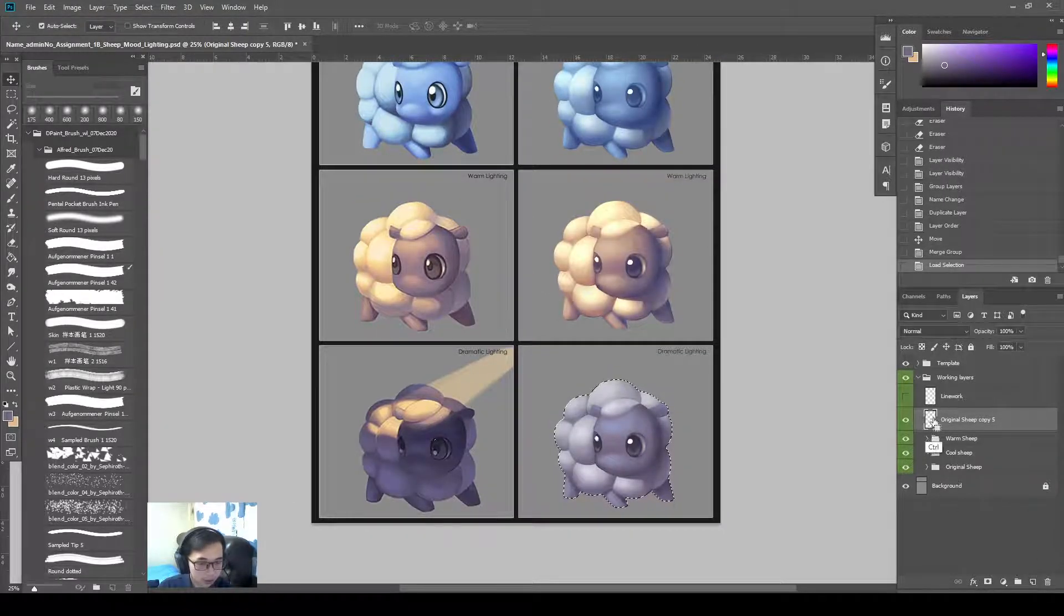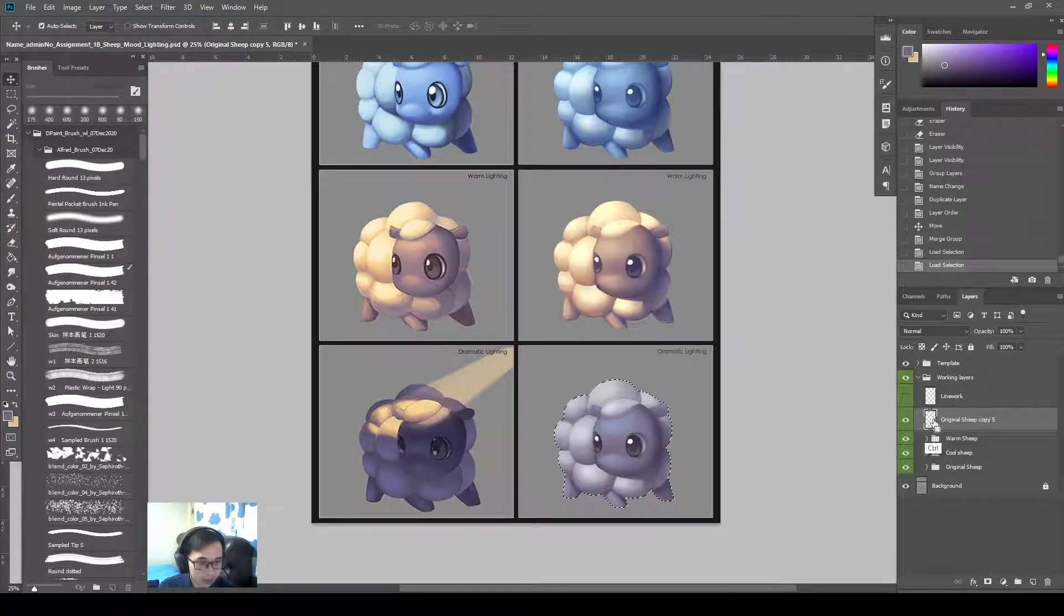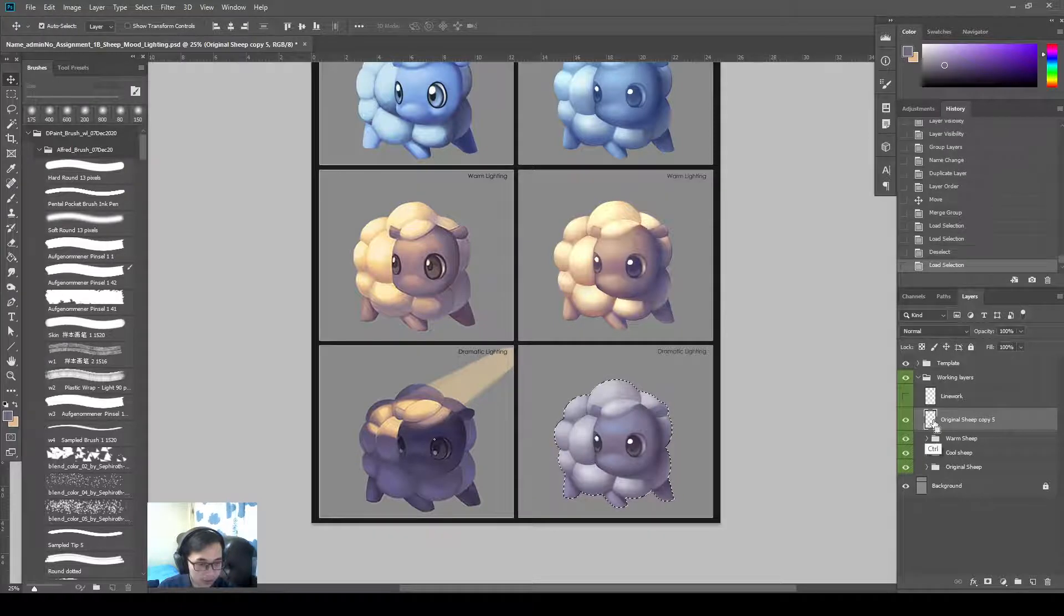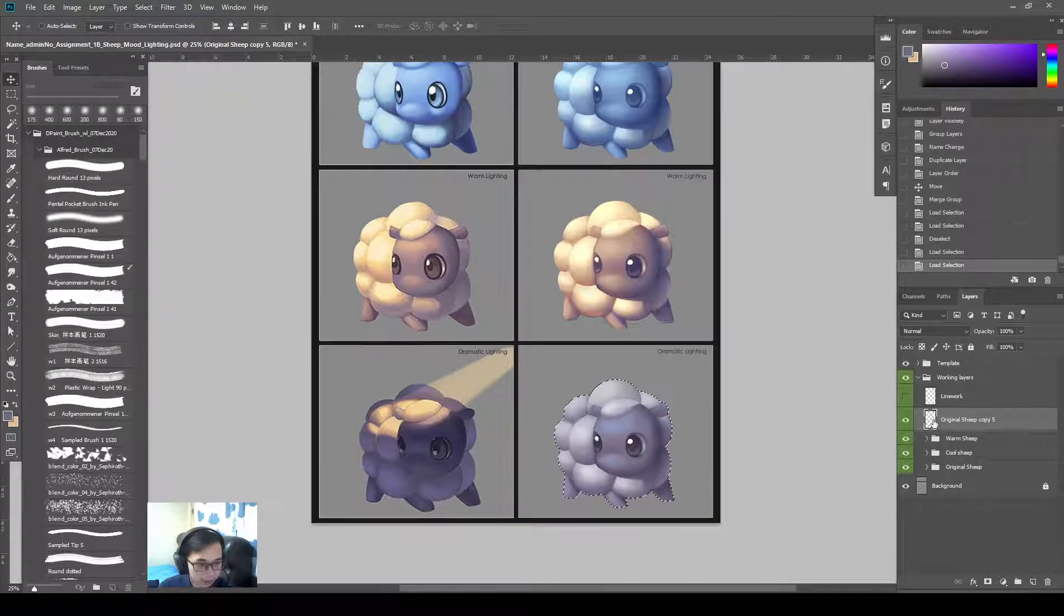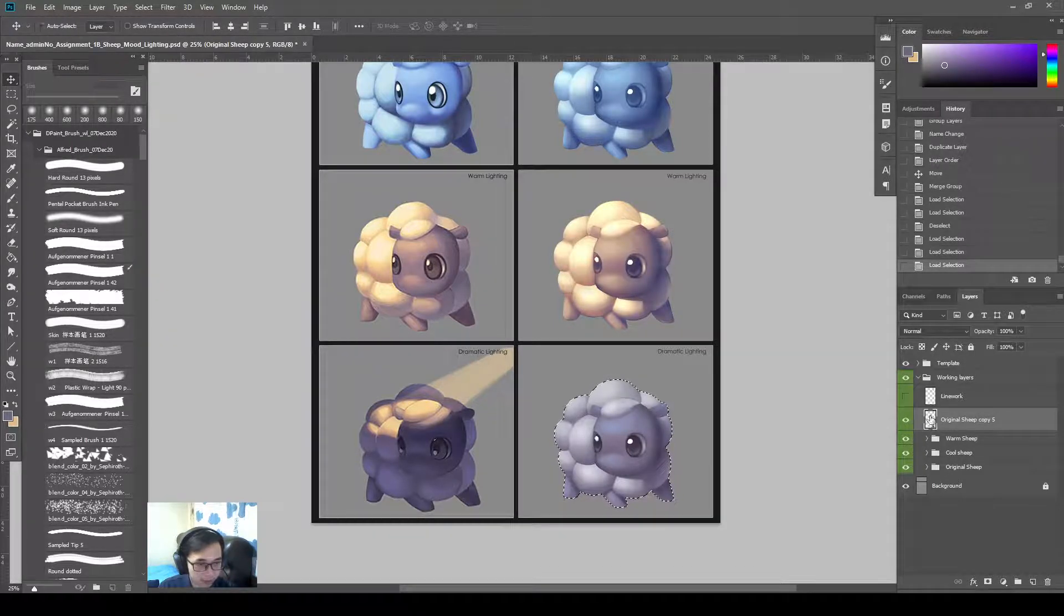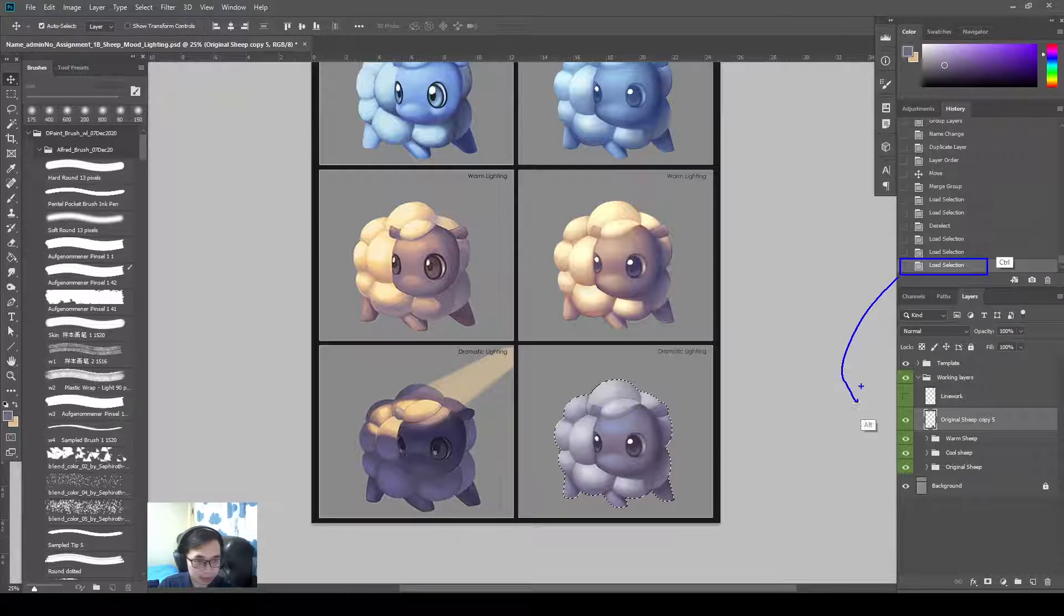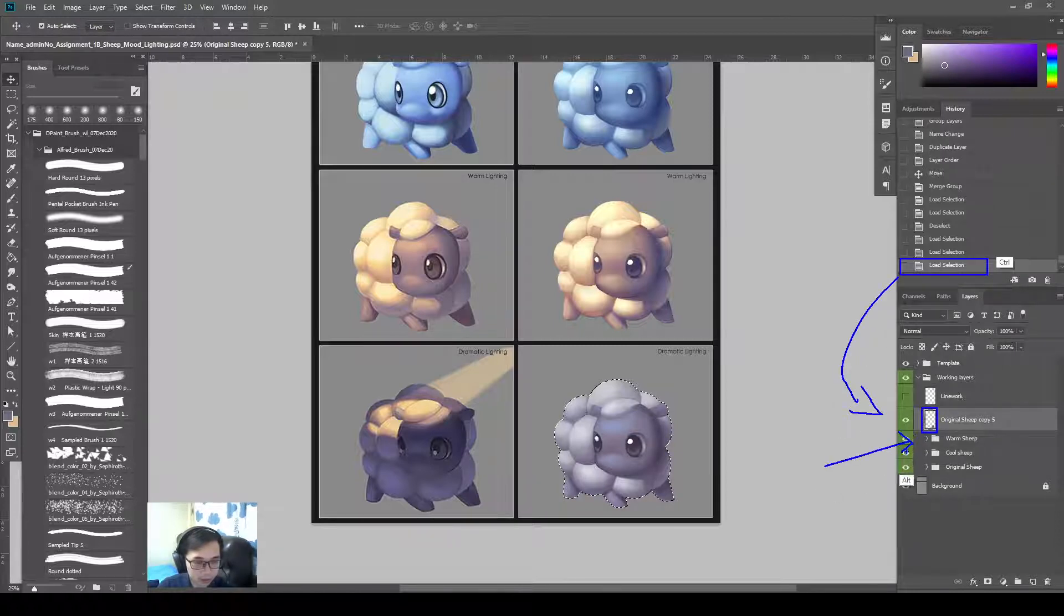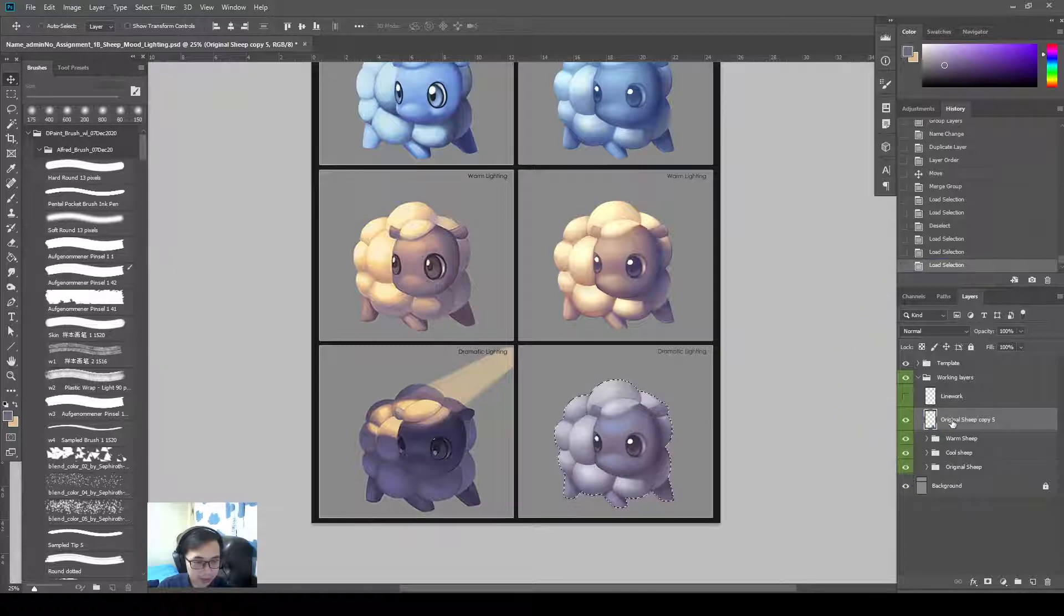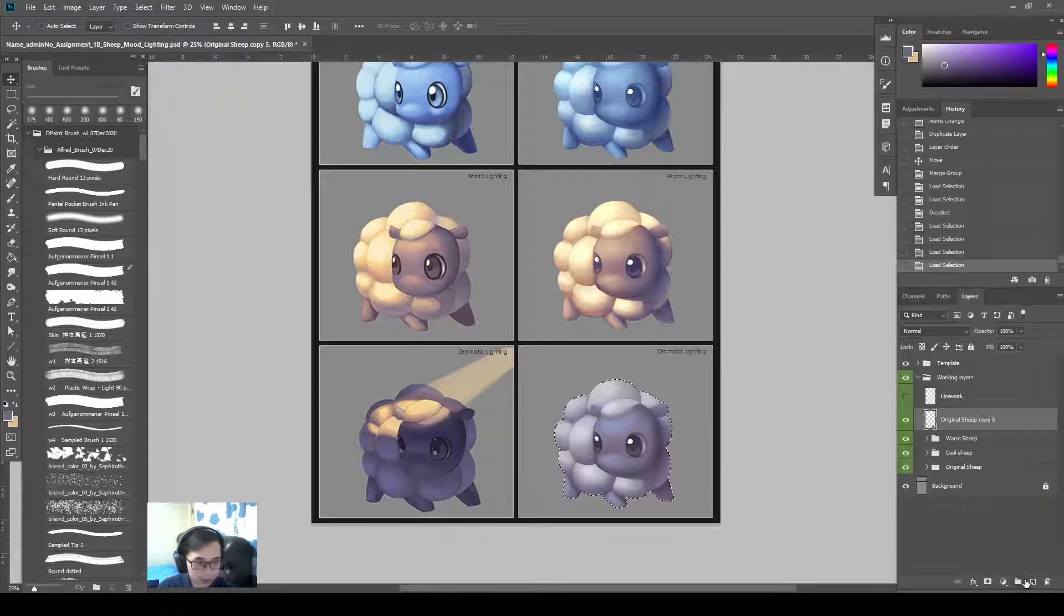Ctrl-Plus. Left click on this layer icon here for me to grab this selection. So the history is telling you I'm loading the selection of this area here. Ctrl-Left click on this icon here to grab this selection.